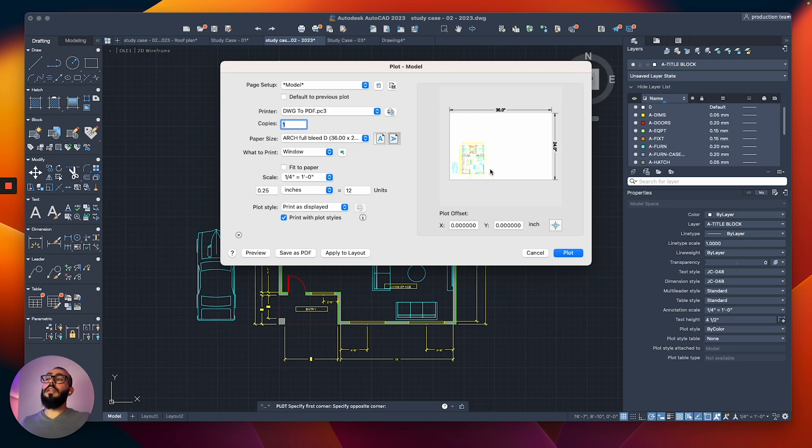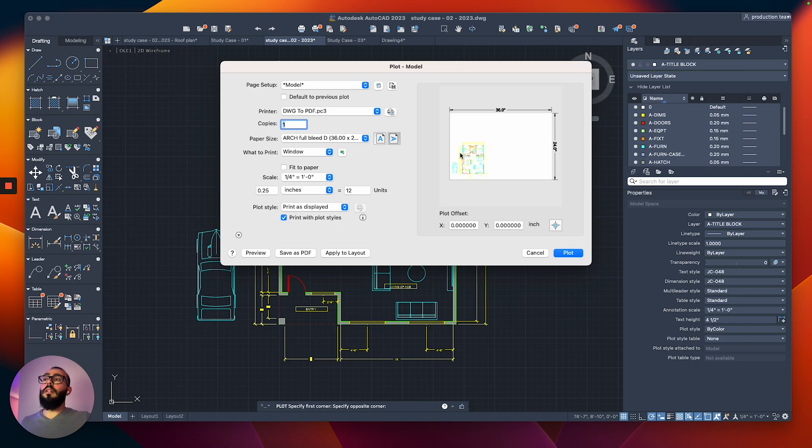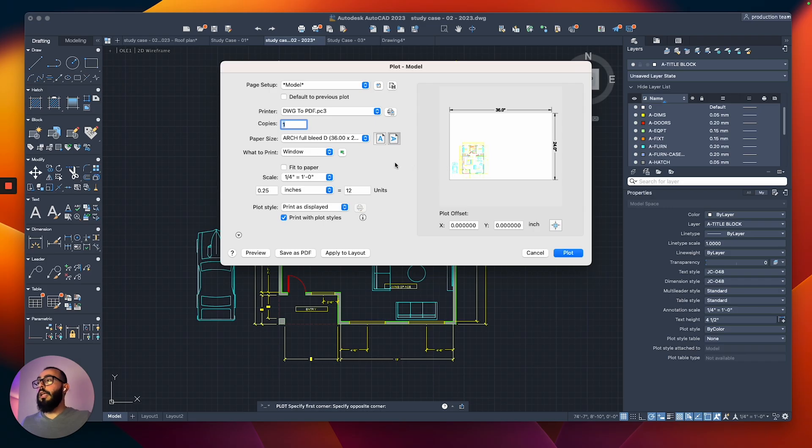So once I choose that, you can see on the right side, it shows us a preview of how the print is going to look like. It's going to come out on the bottom left side, but I'm okay with it because I just care to see how it's going to look like.